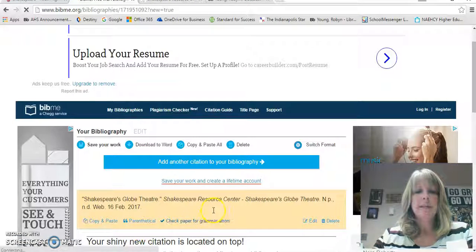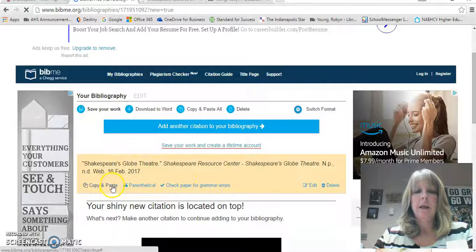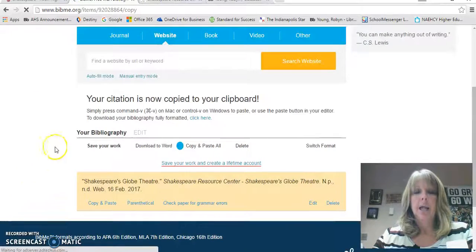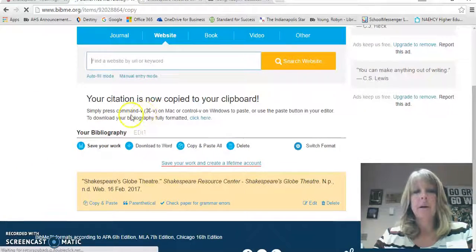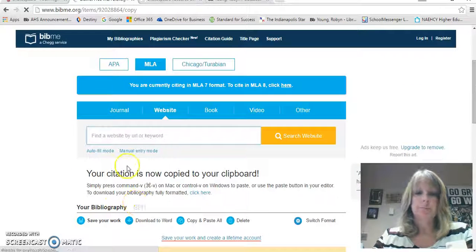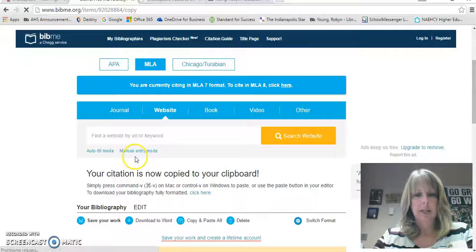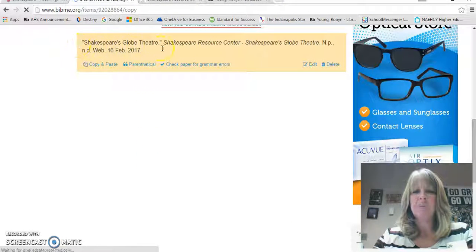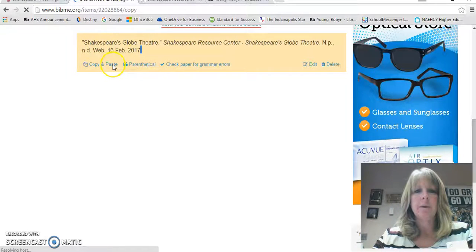Once it's created the citation for you, you're going to hit copy and paste. Most people want to highlight the text, but if you highlight it, what it does is it highlights with a colored background behind it and it doesn't go into a Word document very well. So just make sure you hit the copy and paste button.